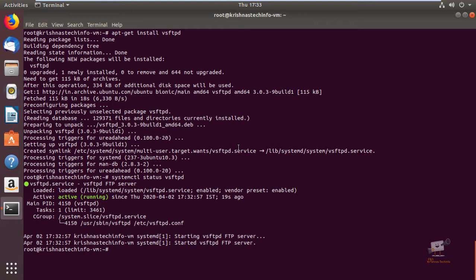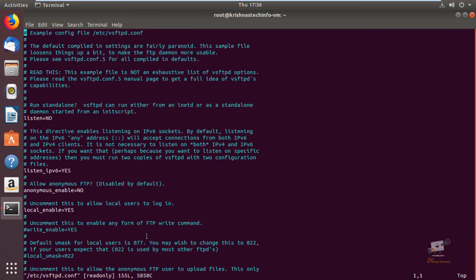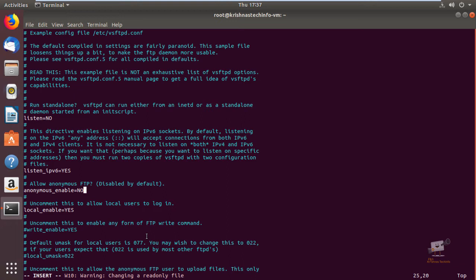Now we can see how to configure vsftpd. Open the configuration file with: vim /etc/vsftpd.conf. First, we can see how to provide access only to local users. Find the line anonymous_enable — this option should be set to NO, which disables anonymous access. The local_enable line should be set to YES to allow local users to log in.